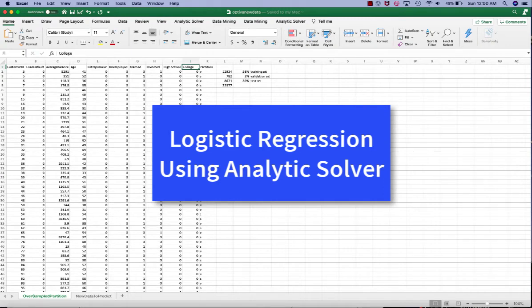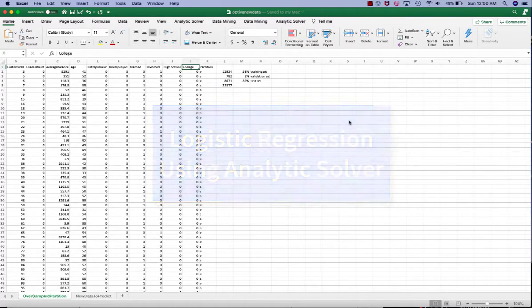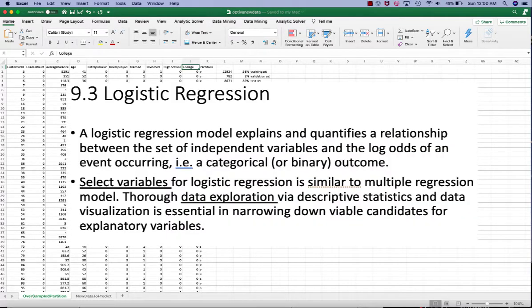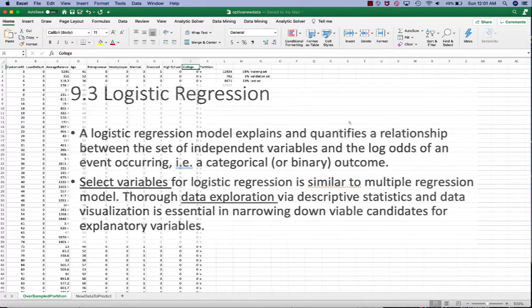In this video, I will demonstrate how to perform logistic regression using analytic solver. Logistic regression is a generalization of linear regression that is used to predict a categorical outcome variable by computing the log odds of the outcome as a linear function of the input variables.